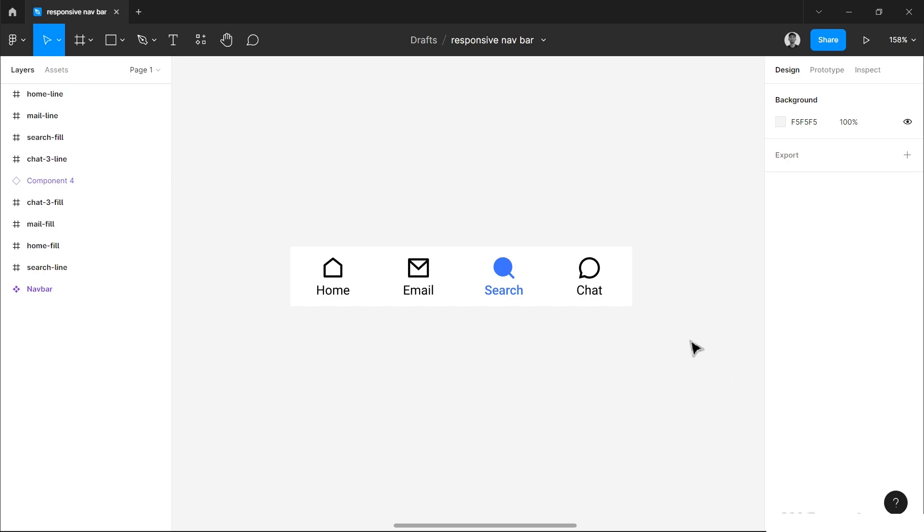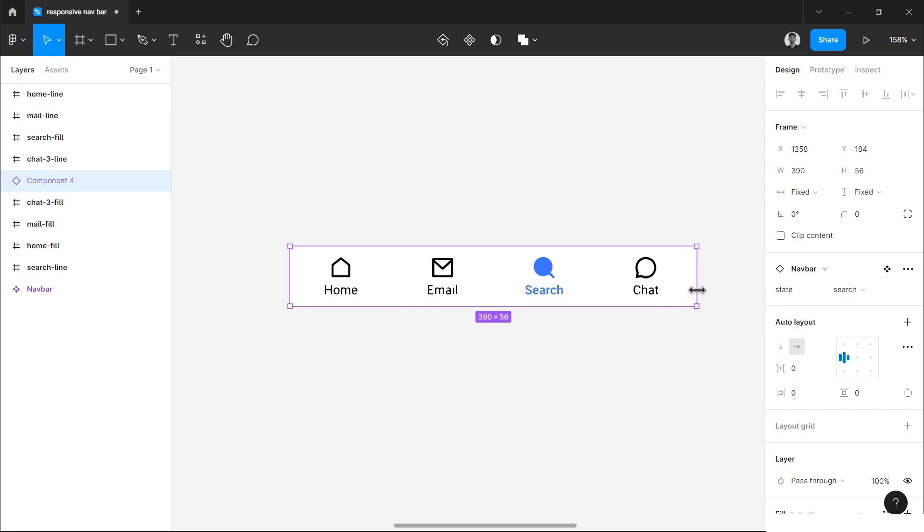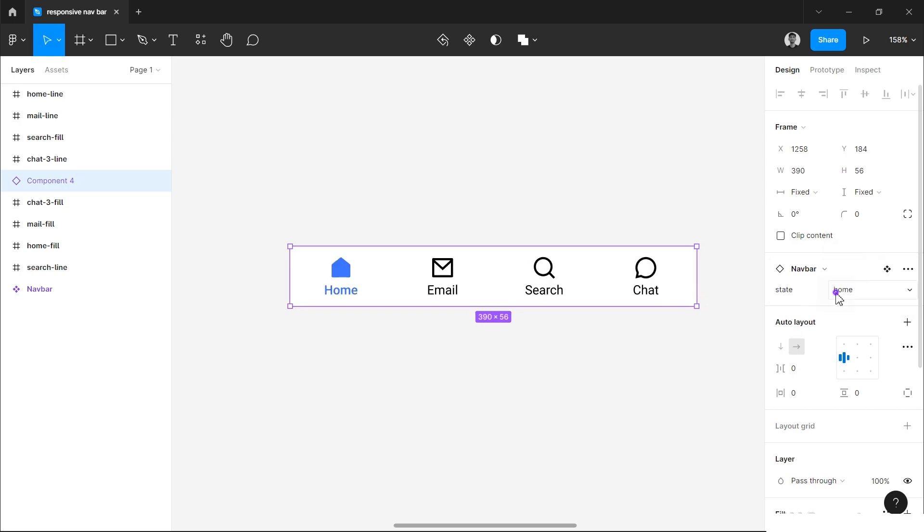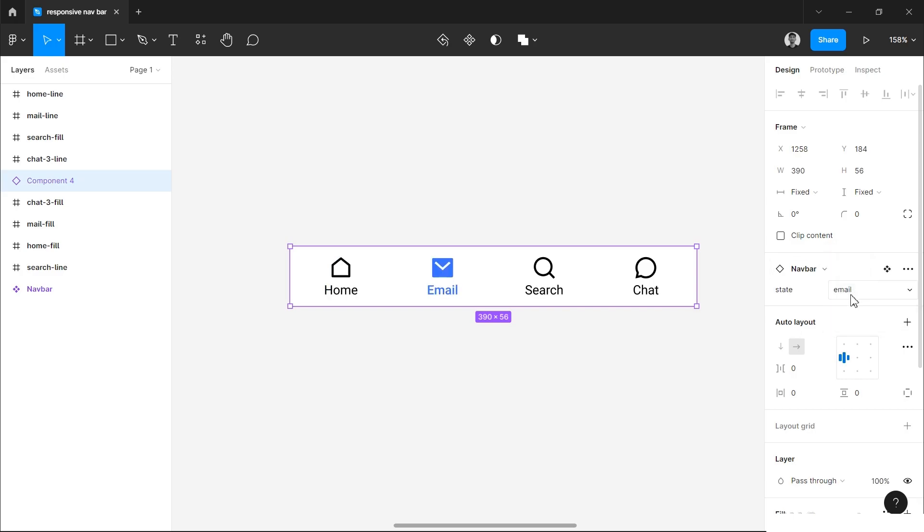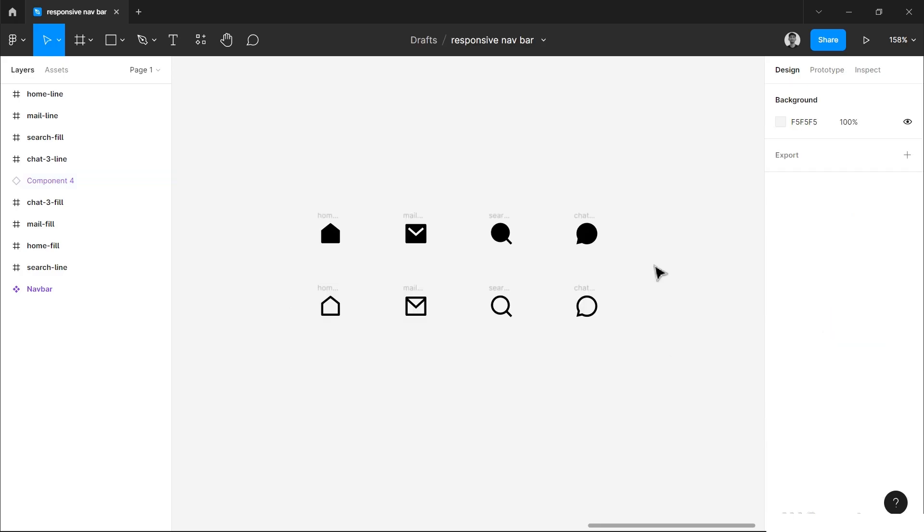Today we will design this navbar in Figma, and this is not any ordinary navbar. You can resize it according to the screen width and you can also change the active state by this dropdown menu. You just have to choose which active state you want. So let's start.